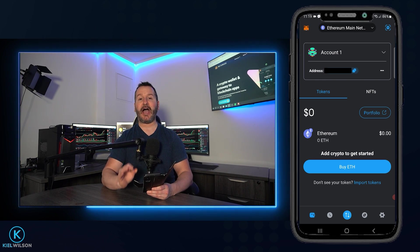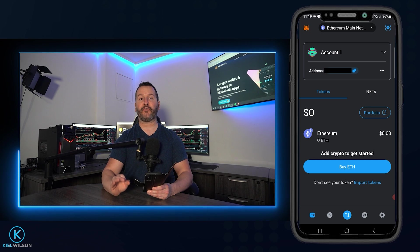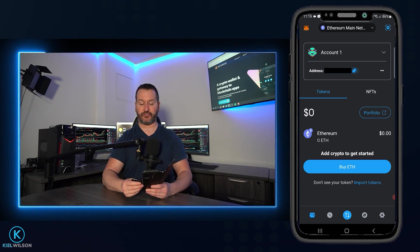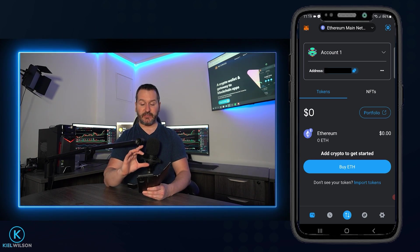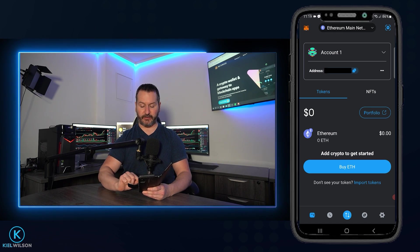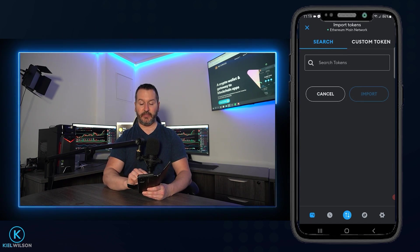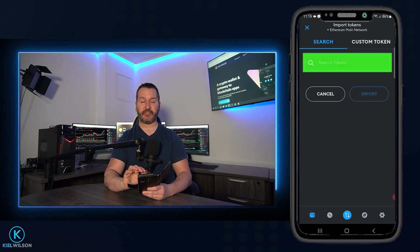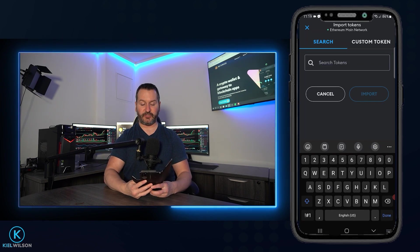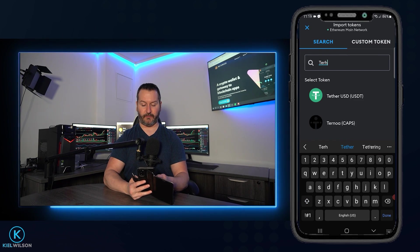On other networks, you'll have to manually enter the contract address for the token on that network, which I'll show you how to do shortly. So now that we're on the Ethereum mainnet, we'll come down here and tap where it says import tokens. Then on this page, we'll just search for the name of the token we wish to add to the wallet.